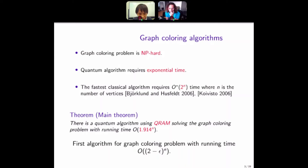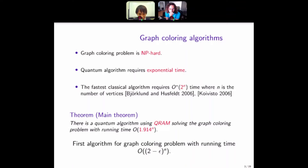The fastest known classical algorithm has running time 2^n, where n is the number of vertices. The main result of this work is the following: there is a quantum algorithm using quantum RAM (QRAM is quantum random access memory) solving the graph coloring problem with running time 1.914^n. This value 1.914 is not so important by itself, but this is the first algorithm for the graph coloring problem with running time (2 minus epsilon)^n.